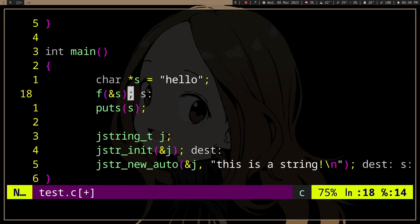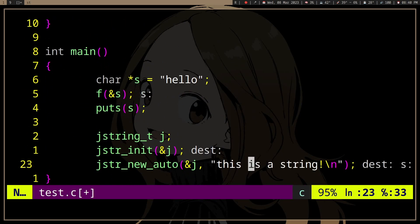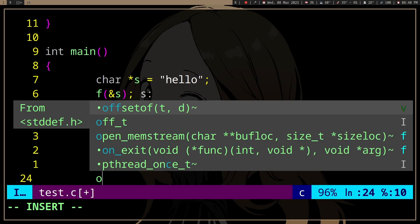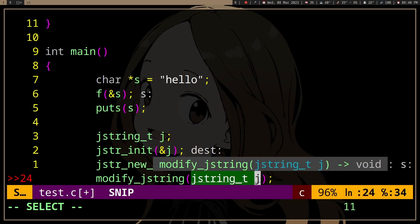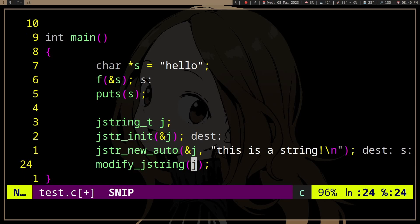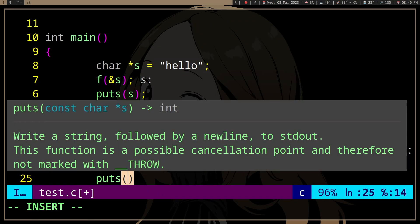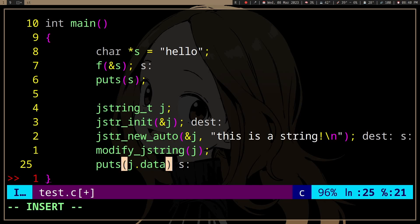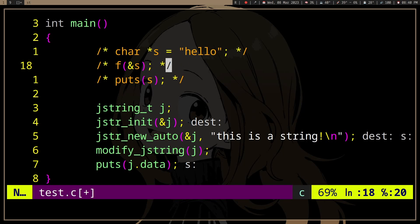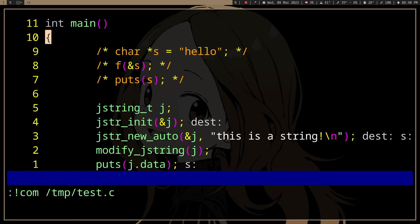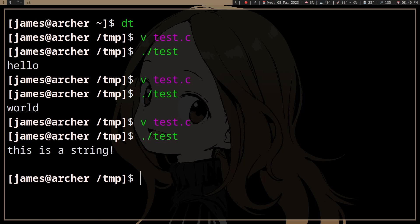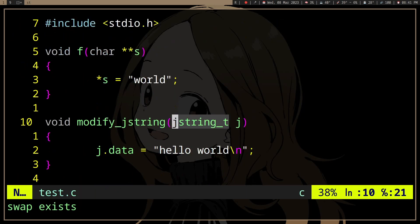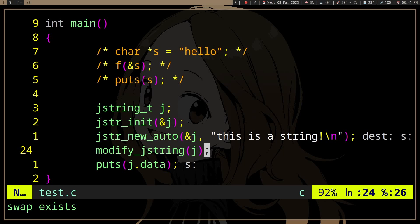Okay, so if we do modify_jstring j, and we'll print the string j, the data... it's still "this is a string." Because, as with the char pointer, this is a temporary variable. So when we modify this, we're just modifying it inside the function. Once we exit the scope, we're not gonna actually modify the original string.